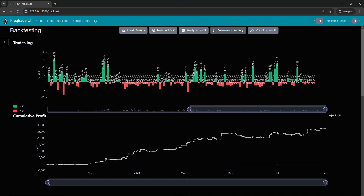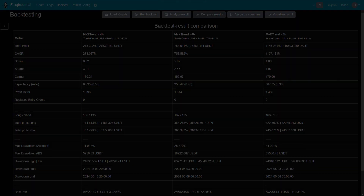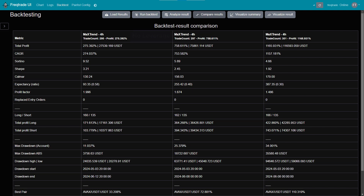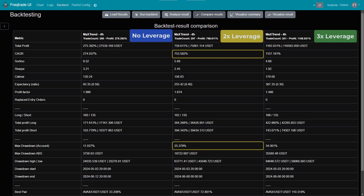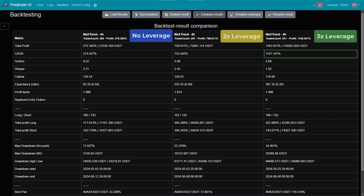Moreover, with our current strategy, think about the potential if we add leverage. Without leverage, the strategy is already making money, but using leverage could boost those profits even more. Let's compare three different levels of leverage — no leverage, 2x leverage, and 3x leverage. With 2x leverage, the profit for one year could reach 753%, with a maximum drawdown of 25%. If we use 3x leverage, the profit could rise to 1,157%, but the MDD would increase to 34%. While higher leverage can lead to greater profits, it also raises the risk, as shown by the higher MDD.